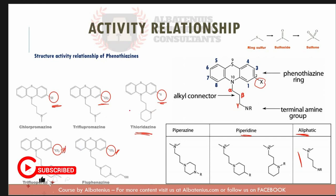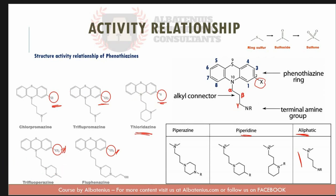If you are given a set of structures that look the same except one is missing an electron withdrawing group, the inactive one is the one without it. Also, if the electron withdrawing group — such as Cl — is placed at position number one instead of position two, that structure will also be inactive.